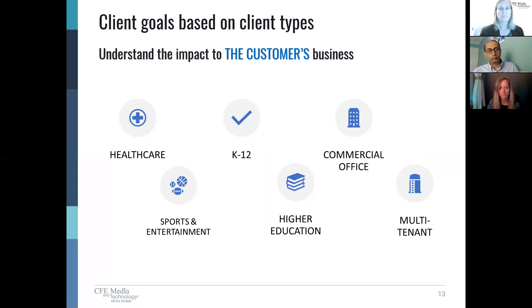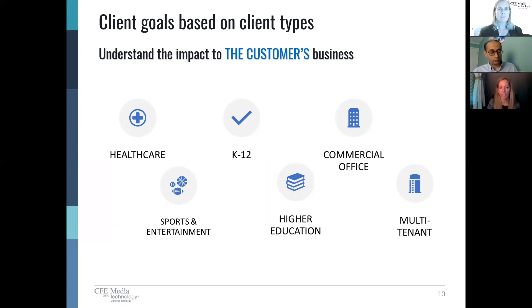Not all customers have the same goals or same lens when it comes to making a facility smart. It's important to understand their business as well as the market they're in. Healthcare needs are very different from sports. While office and education spaces may seem to have similar needs, those will vary due to different timings, different locations, and different priorities within their organizations.